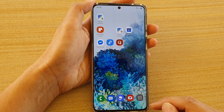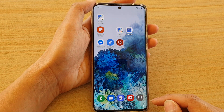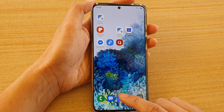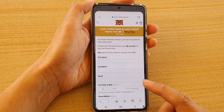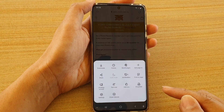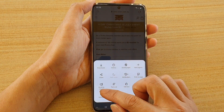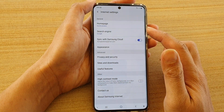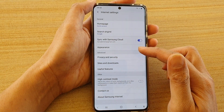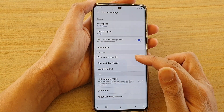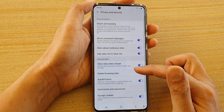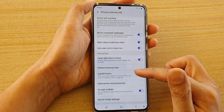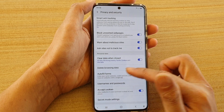First, tap on the home key to take you back to your home screen and then tap on the internet browser. Next, tap on the menu key and then tap on settings. In the internet settings page, tap on privacy and security, and then go down and tap on auto-fill forms.